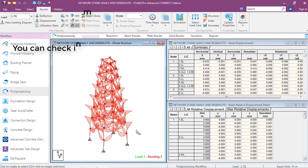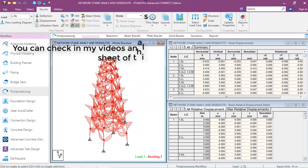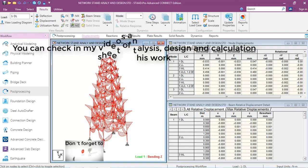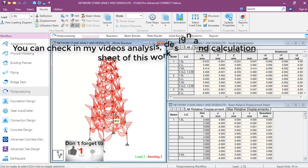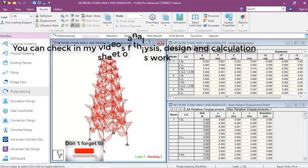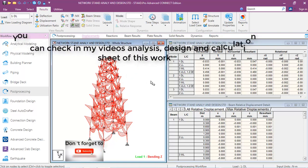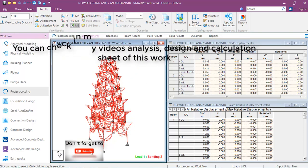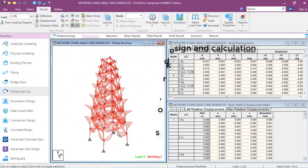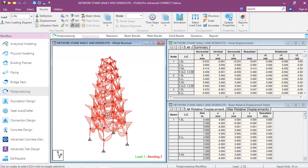Hi friends, this is Self Reason. In this lesson we will be looking at the foundation design of a mass communications network stand. I have run the analysis and design of this mass communication stand, and now we are going to be looking at the foundation design.